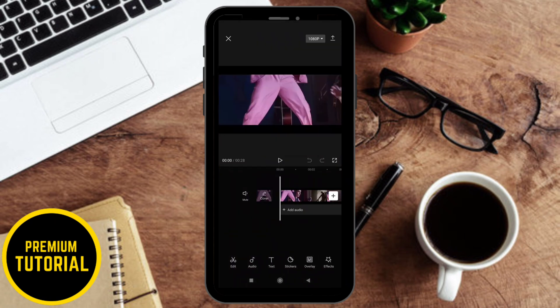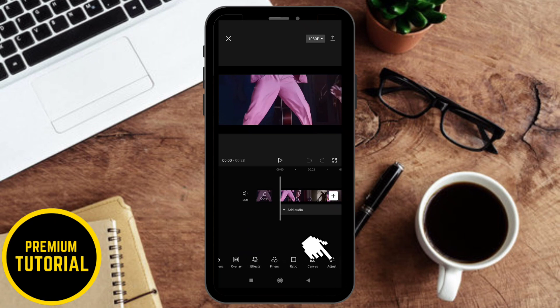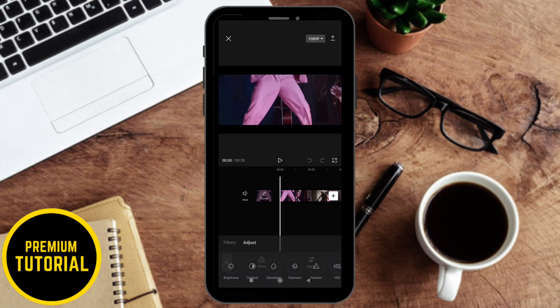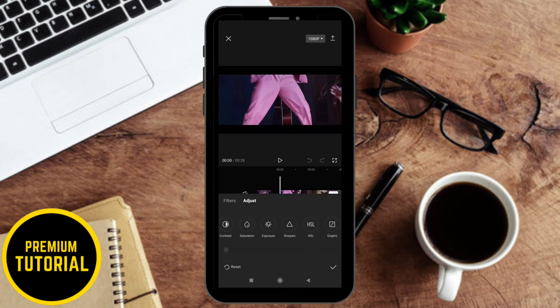Now the first step is to go on the tools button and scroll to the right and click on Adjust. Then again scroll to the right and click on Graphs.